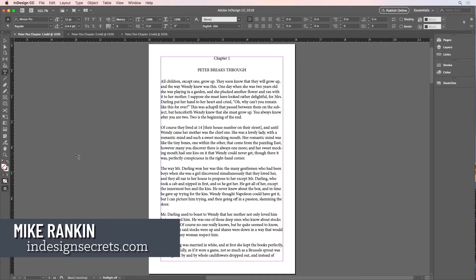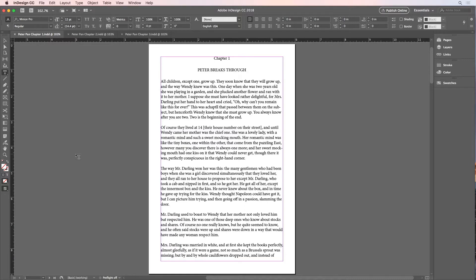Hi, I'm Mike Rankin, Editor-in-Chief of InDesignSecrets.com, and in this video I'll show you how to select all the text to the end of a story in InDesign.